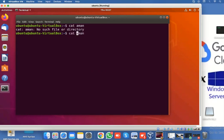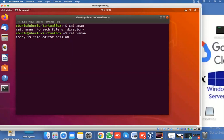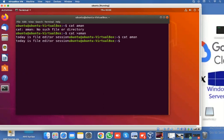To create a file, we need to put the greater-than sign here. We create and insert some data in a file, then hit enter — the cursor is inside ready for data. I write 'today is file editor session', and to save and exit from this editor we need to press Ctrl+D. The file is created with the data 'today is file editor session', saved with Ctrl+D.